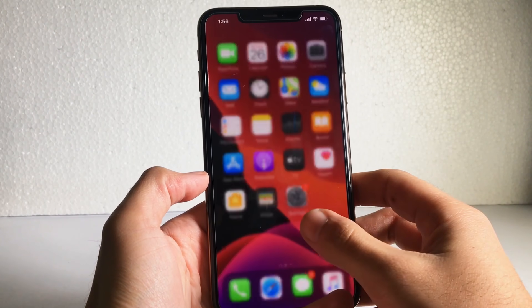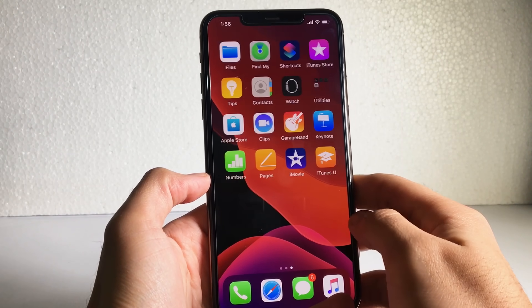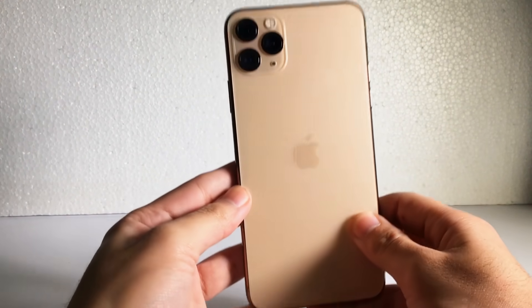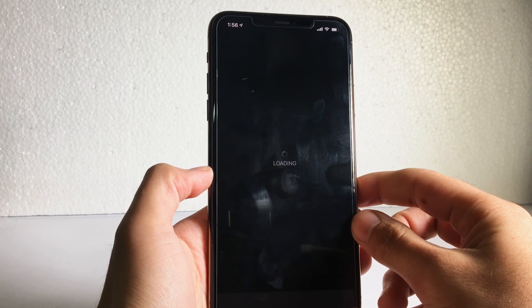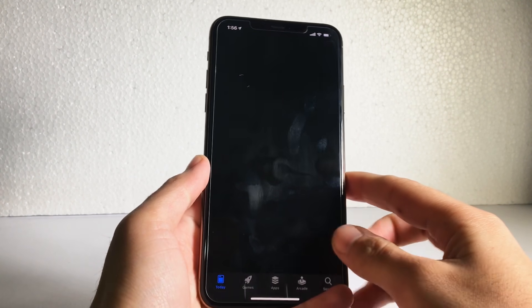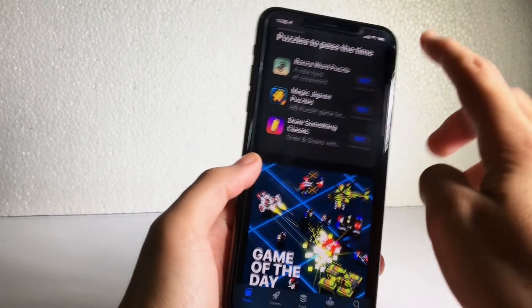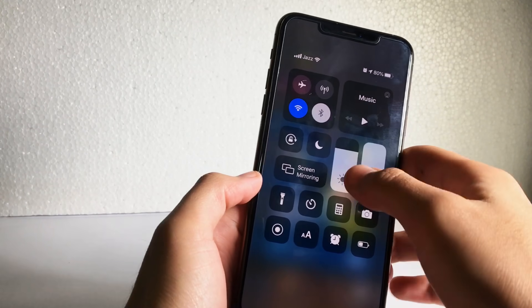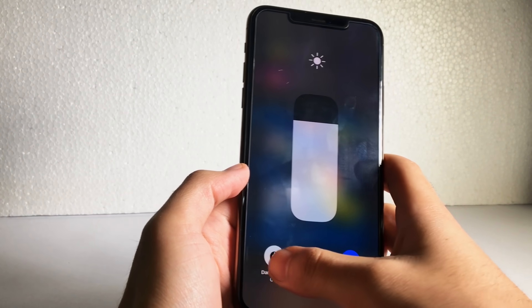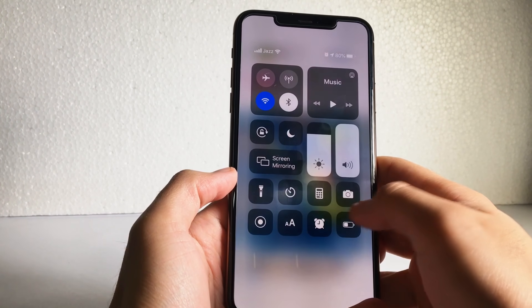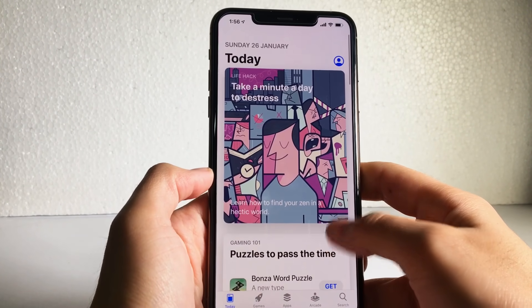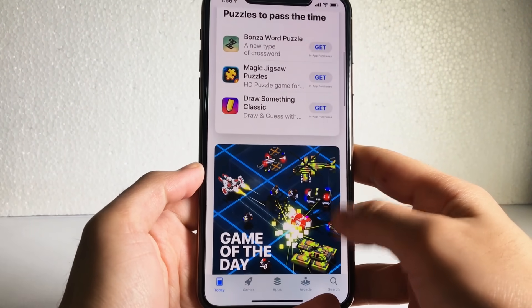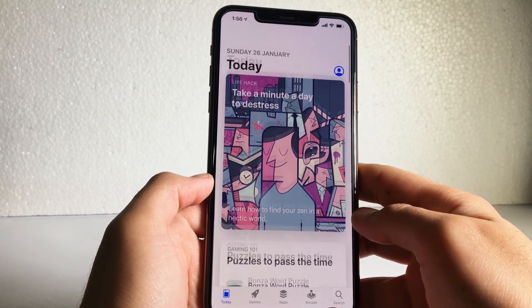Hello everybody, welcome to iOS Pro Hacker. Today I'm going to show you how you can create a free Apple ID to download applications from the App Store, or if you want to create an iCloud account for creating a phone backup to save all of your personal data. The same Apple ID will work for both. Anyway, let's start the tutorial — it's not that difficult.